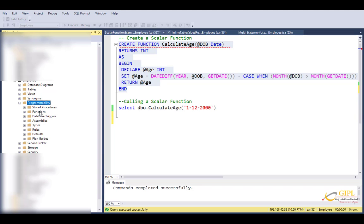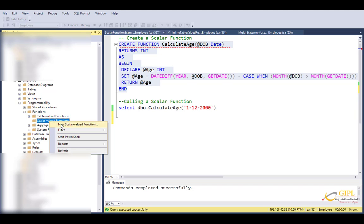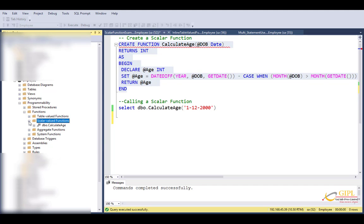And this is a scalar function. And why is it a scalar function? Because it returns a single value. Expand scalar valued function, refresh this, and expand. You should see the calculate age function that we have just created.